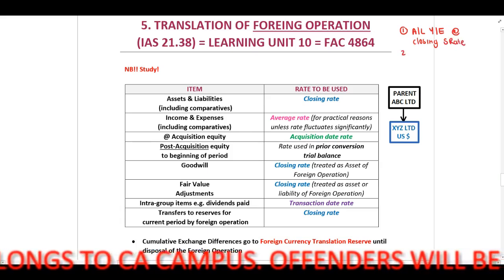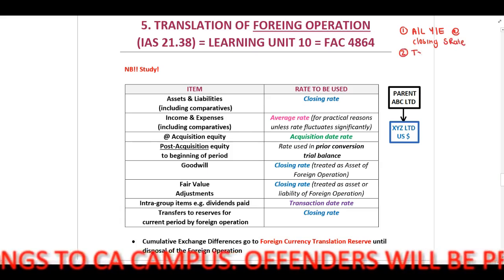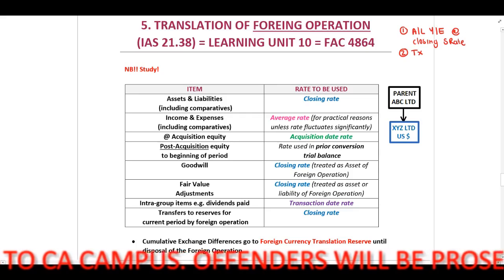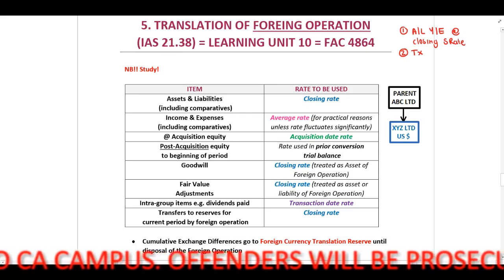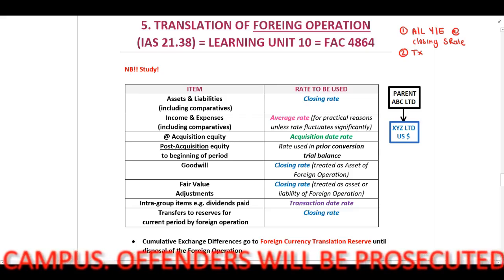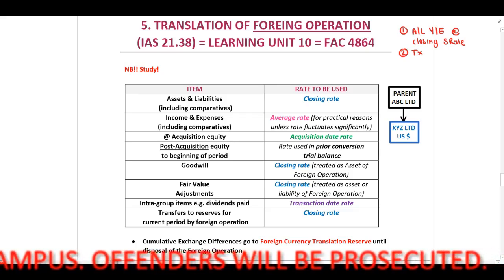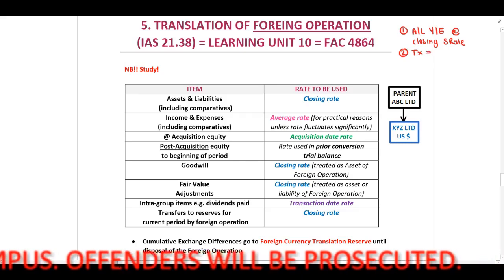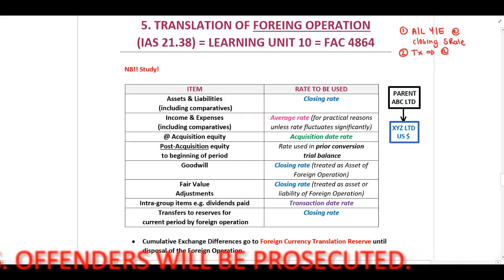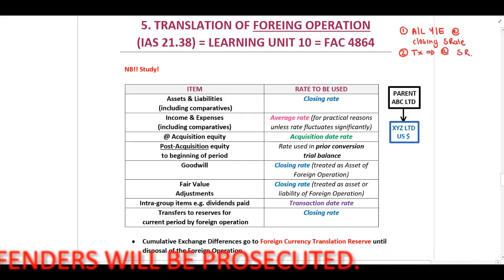Second rule: on transaction date — this means any transaction date — our transaction should be recognized at spot rate.